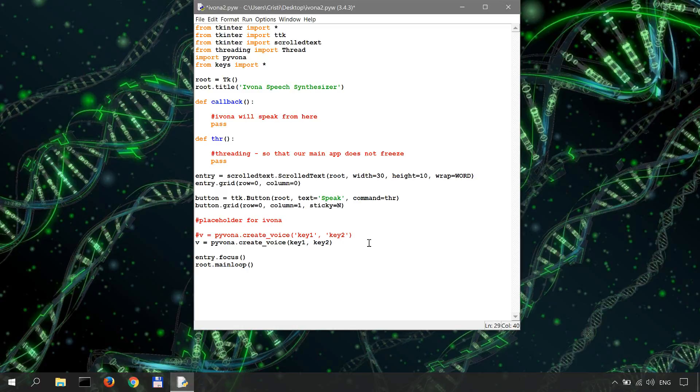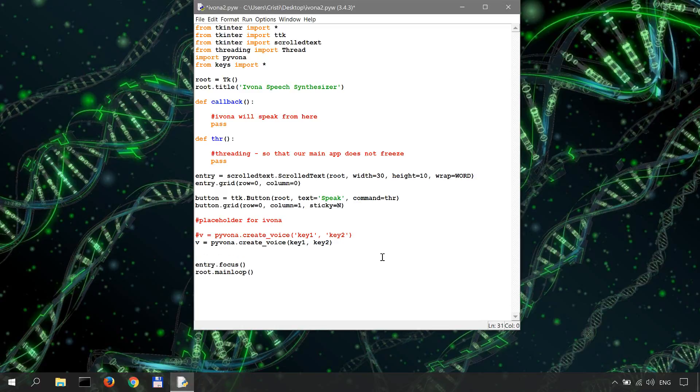My preferred Ivona voice as of right now is Emma. Once you have your voice created and you're signed in with your Ivona API keys, you'll have to select the voice. Otherwise, Ivona selects a default voice. But in my case, I usually want to select the voice.